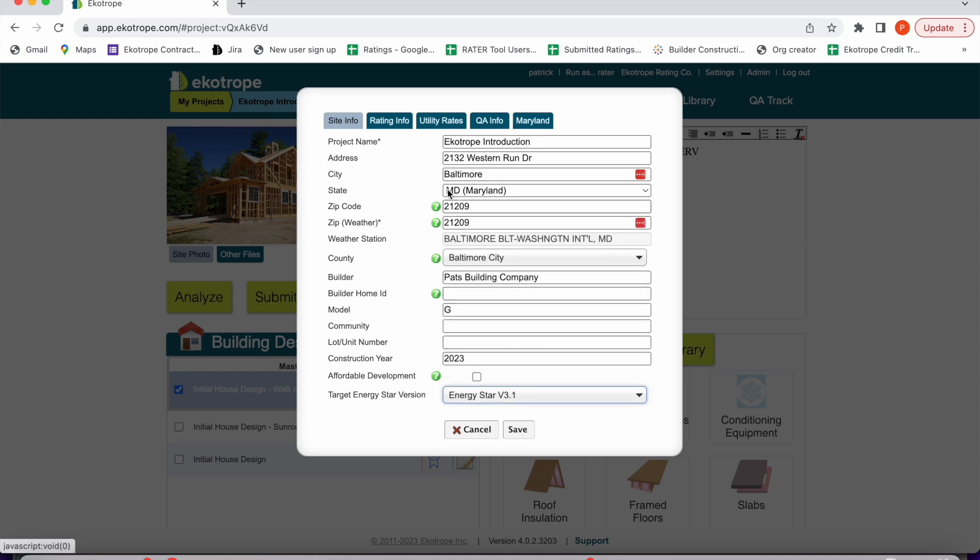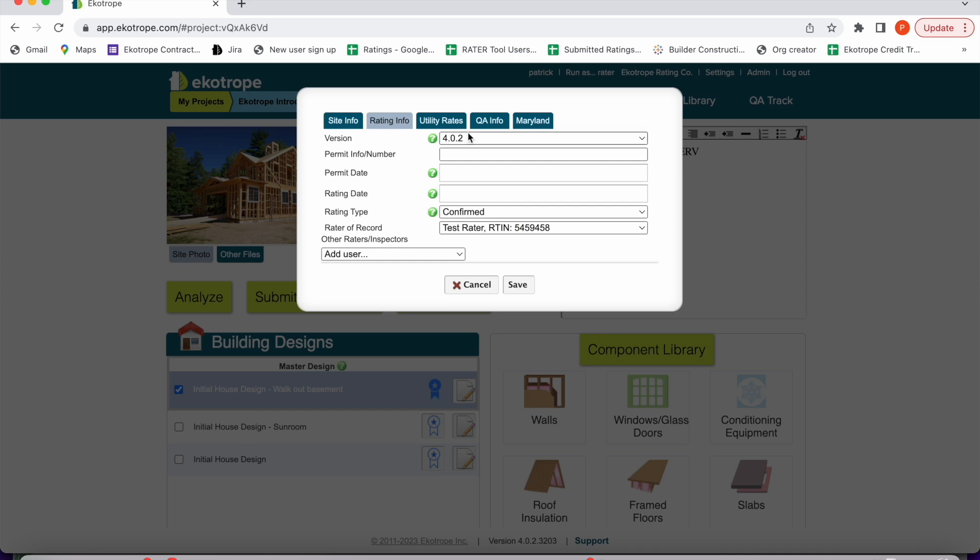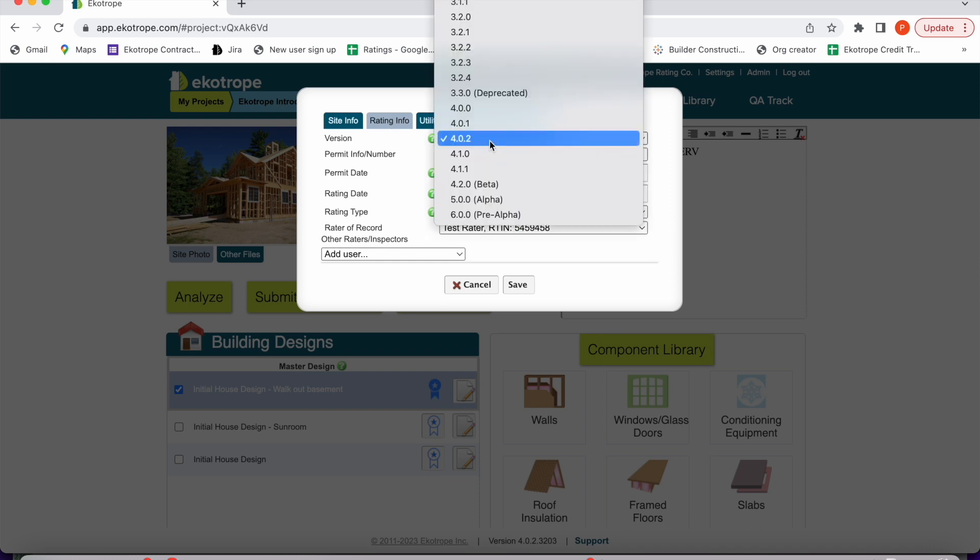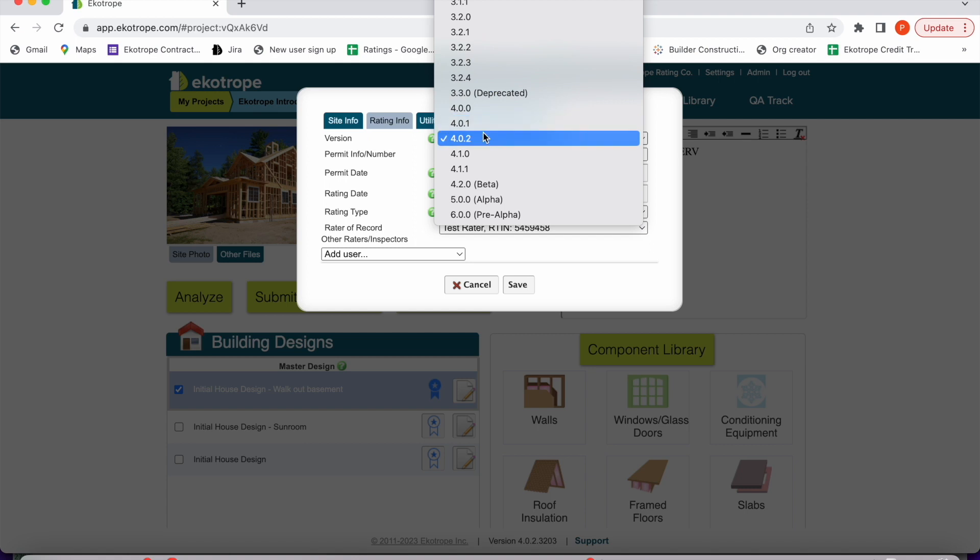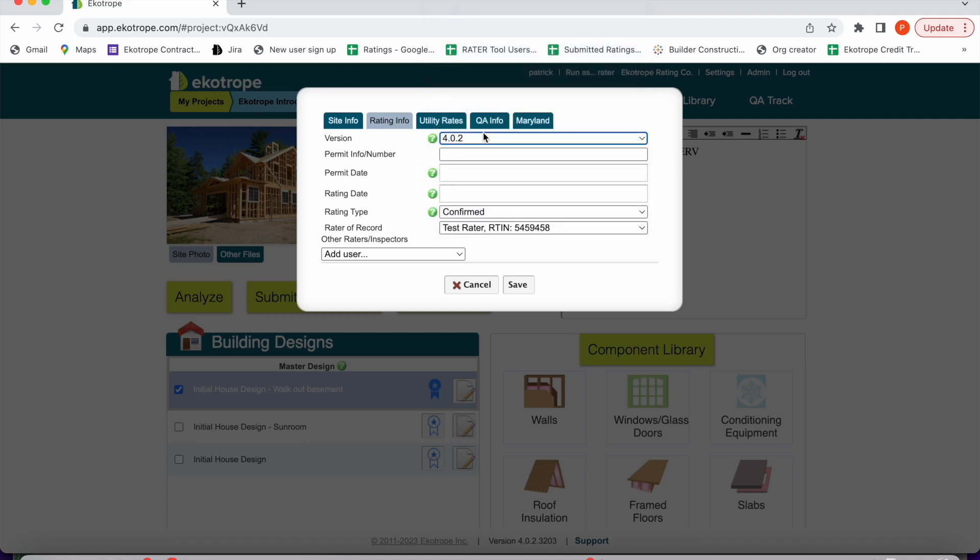You can also select a target Energy Star version and select which version of Ecotrope you want to use. We are both forwards and backwards compatible across versions.